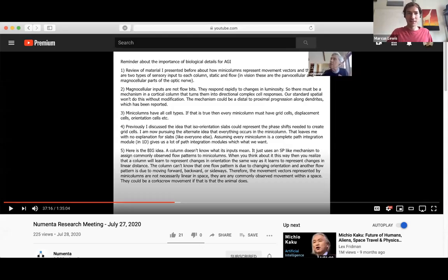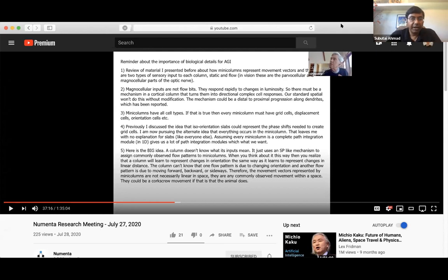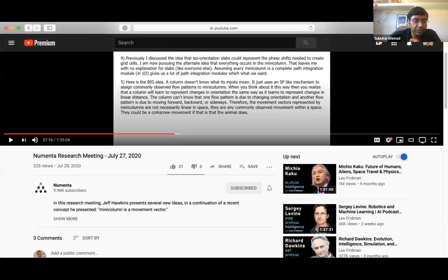We're going to try to do something a little unusual today for the research meeting. We released our recording of Monday's research meeting where Jeff talked about mini columns and representing movement spaces and flows, and there were a couple of really good comments on the YouTube channel. So what we thought we'd do as an experiment is read out the comments and respond live to them, and then switch to talking about the actual topics we had wanted to cover.